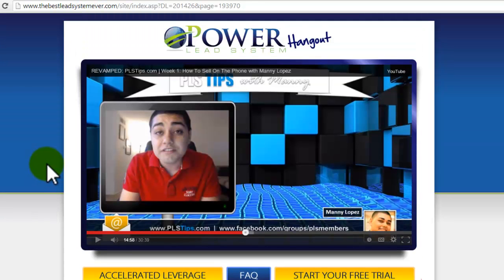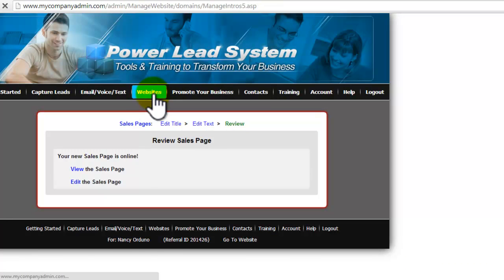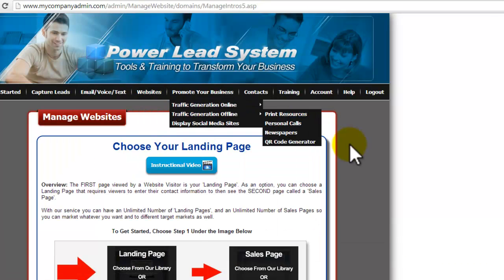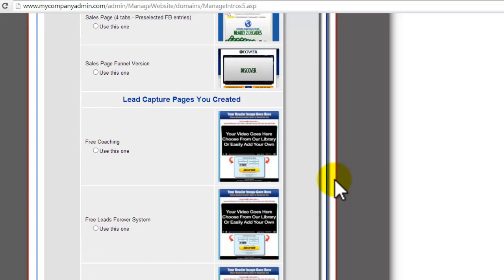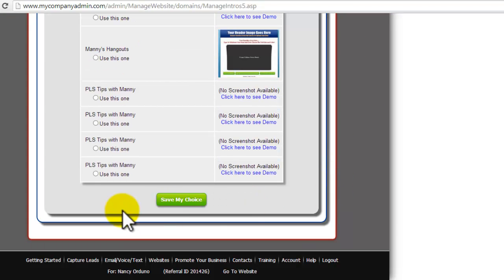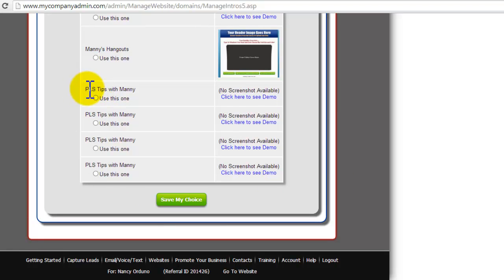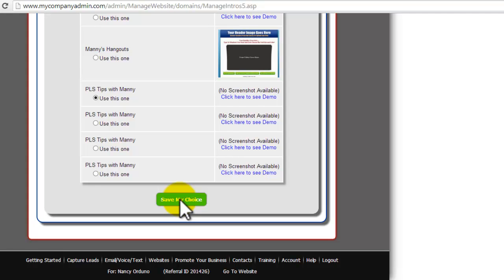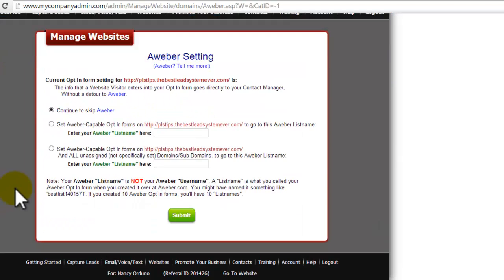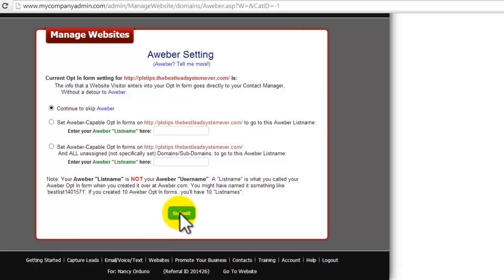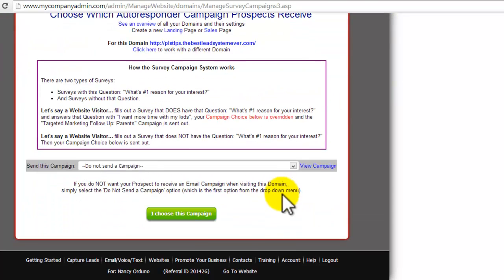All right. So now let me show you how to attach that. So once you have that made, then you're going to go to websites. And notice that the PLS tips, it's the same one. So then you scroll all the way down to the bottom and find the one that you named. I named a bunch of these. PLS tips with Manny. I was doing a little practice test here. So you'll probably just have one. So say PLS tips with Manny. It probably not have a screenshot because it is fully customized available. Click on use this one and save my choice. And it should give you, if you have your AWeber, you can skip that. And now you'll see, there's your link. Save the choice.